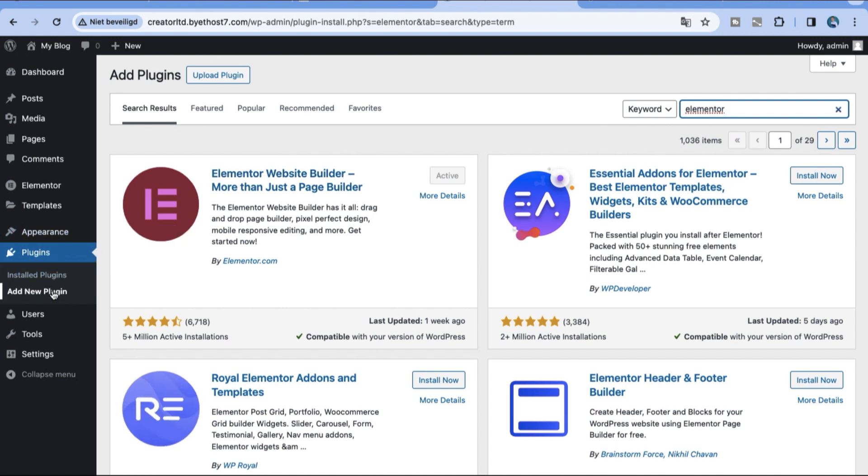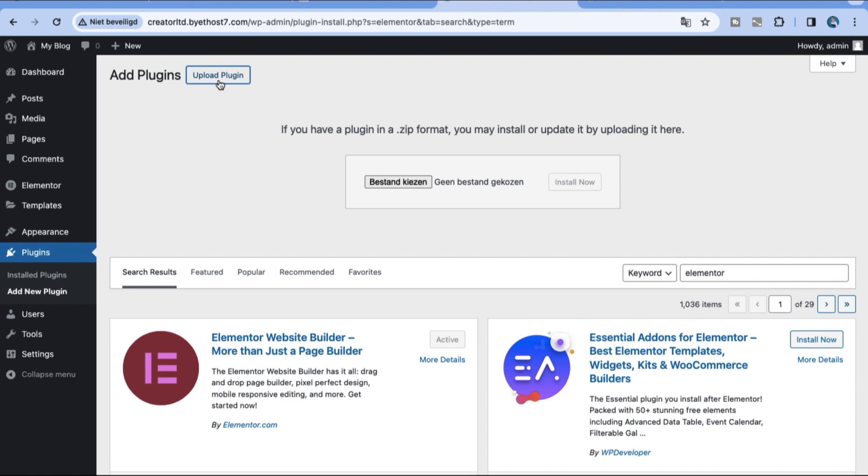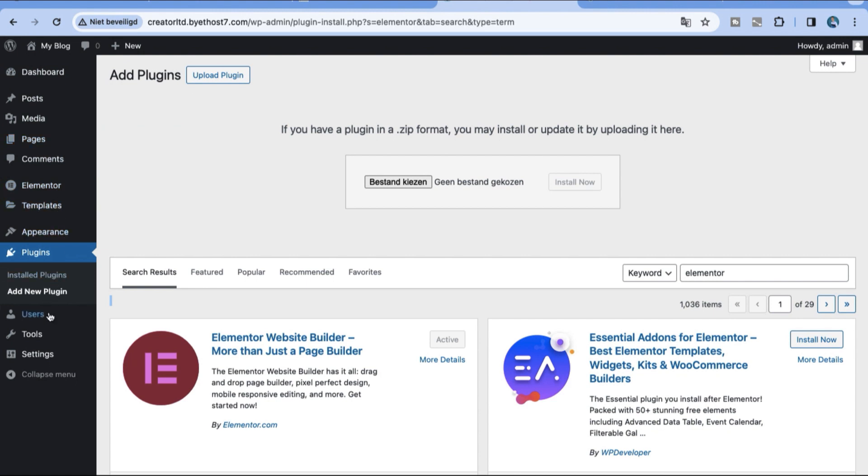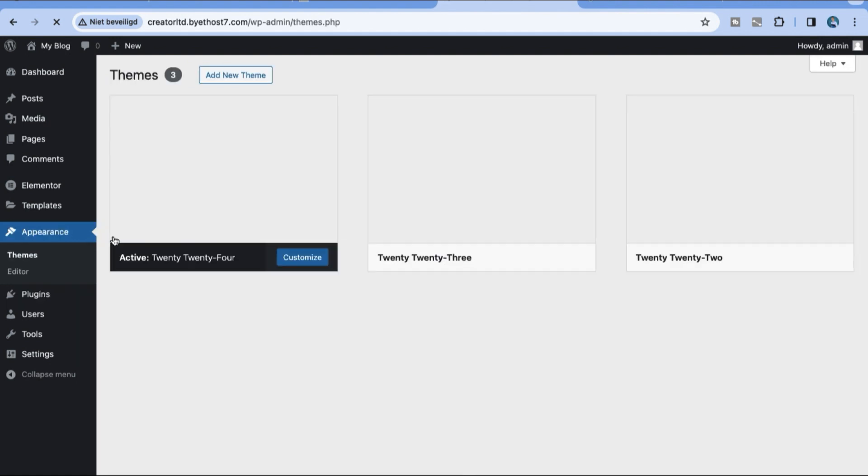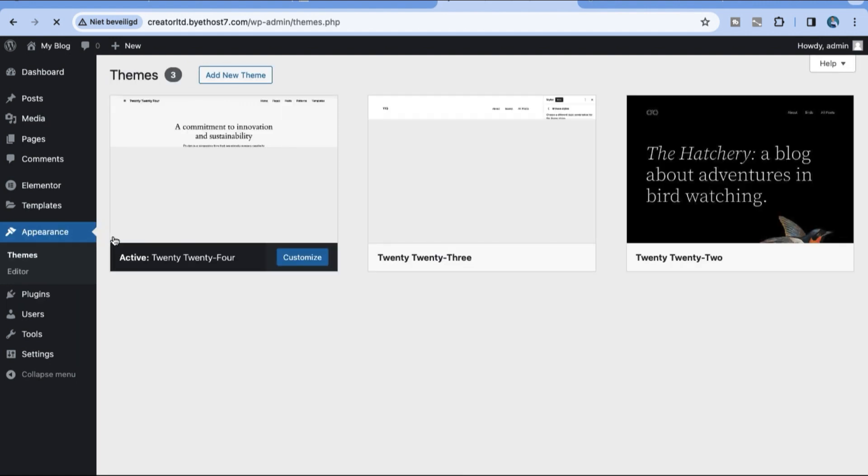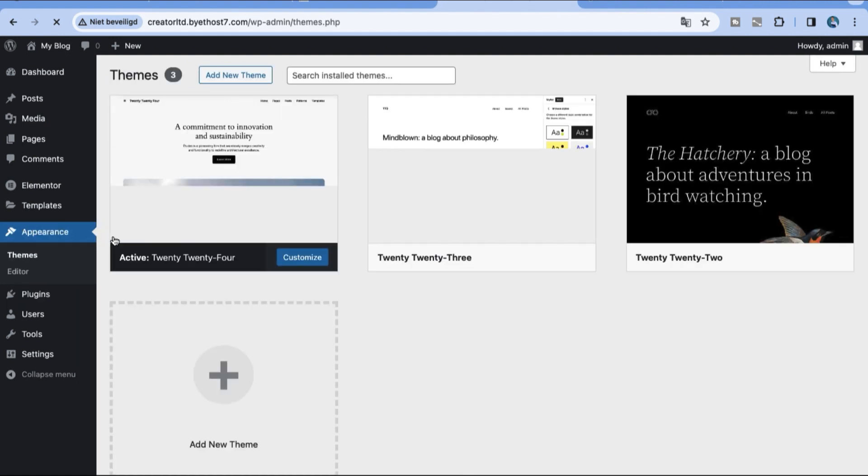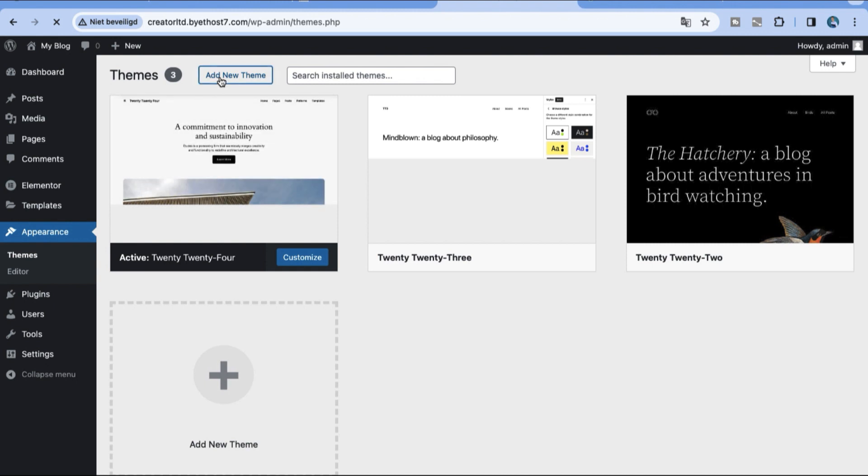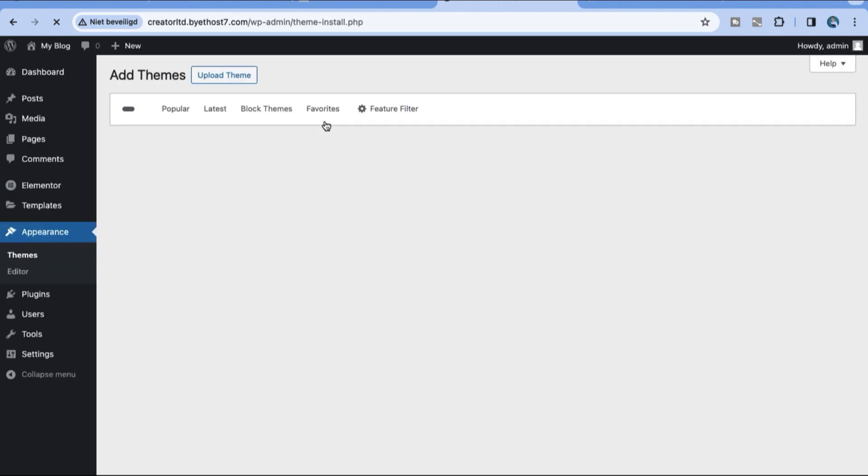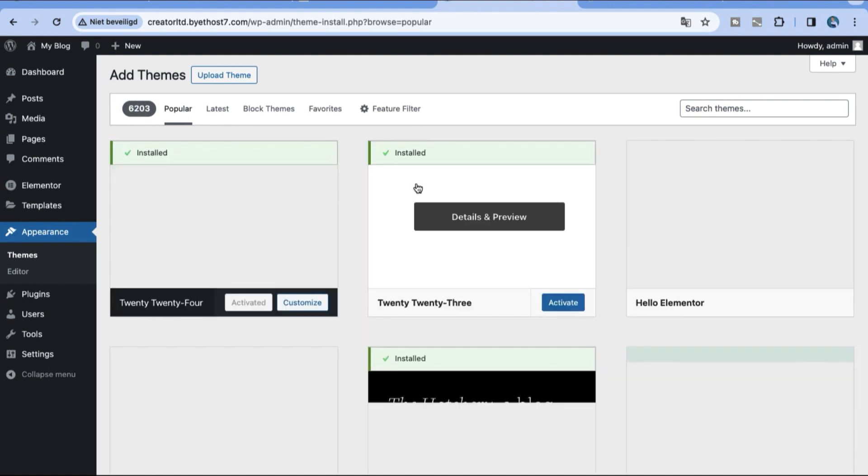Right over here you can upload Elementor Pro if you want it in just a few steps. So right over here we are going to install plugins, Appearance Themes and we're going to install the Astra Theme because for Elementor we need the theme.